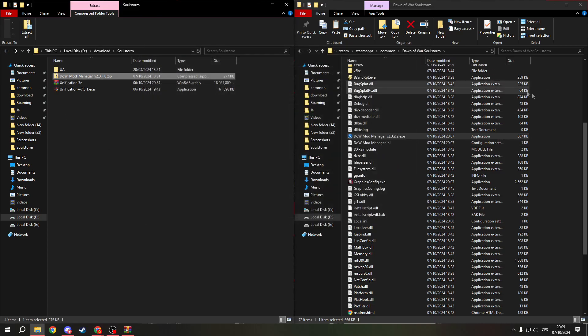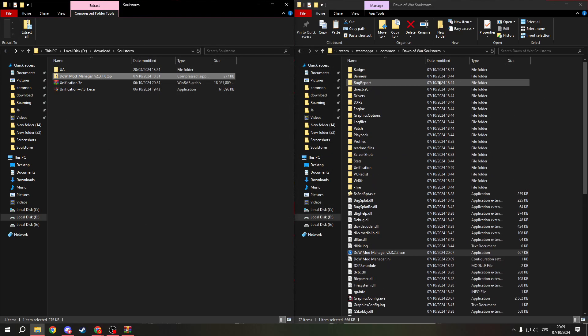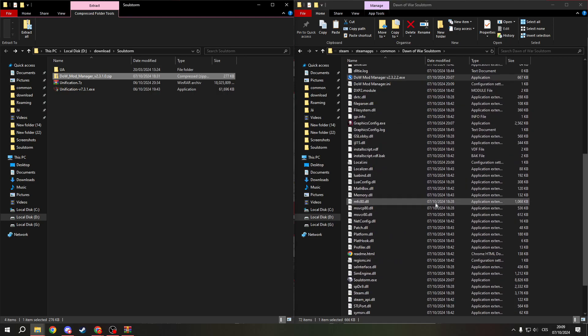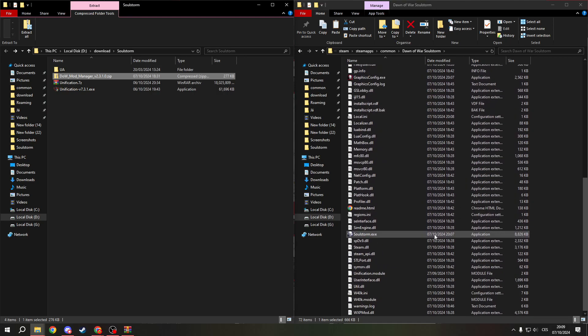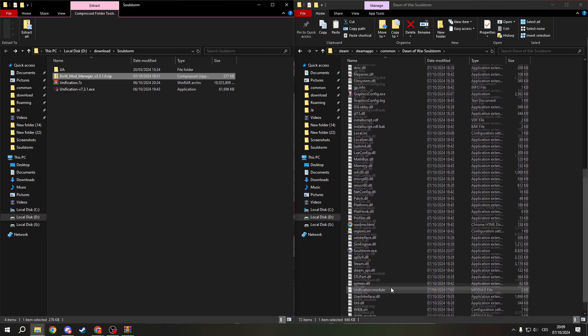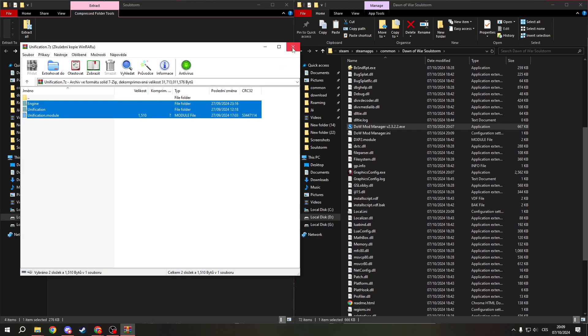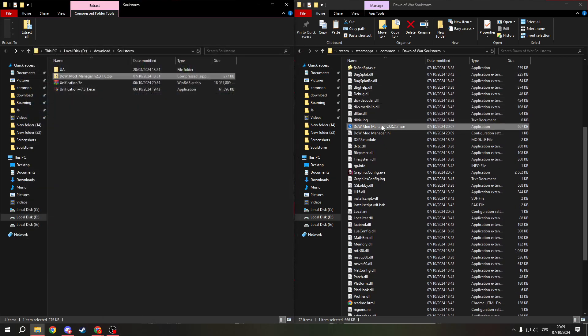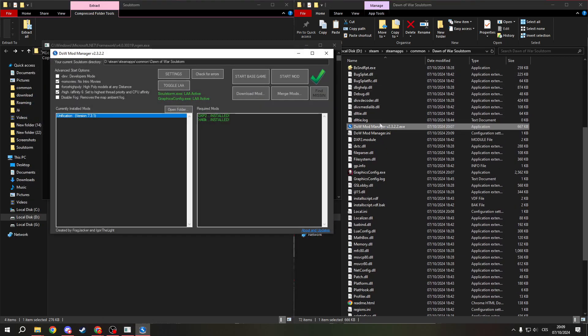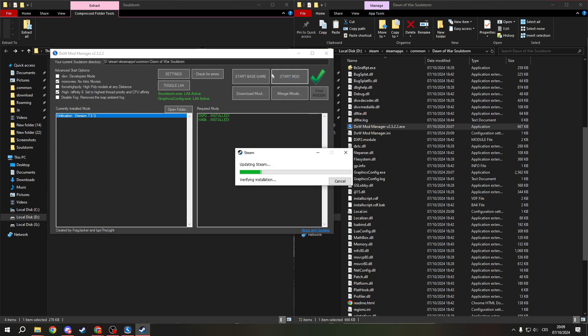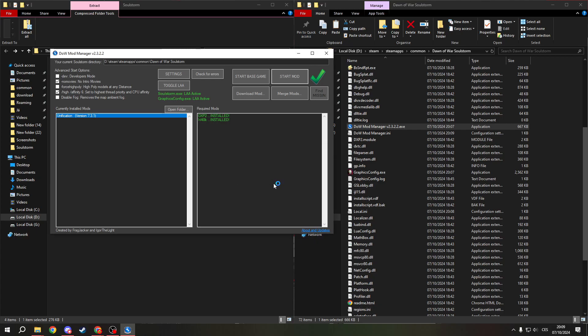And now let's try if it works. If not, this will be bad.